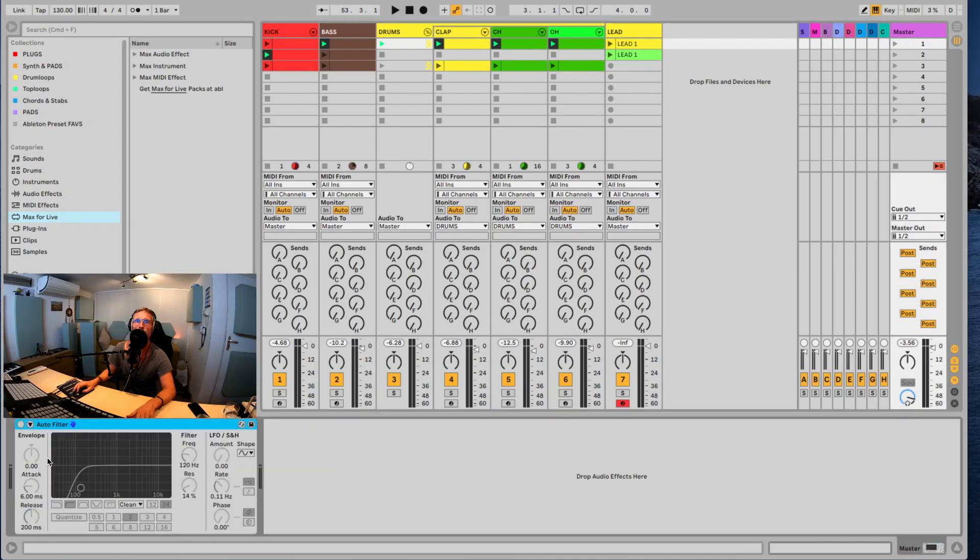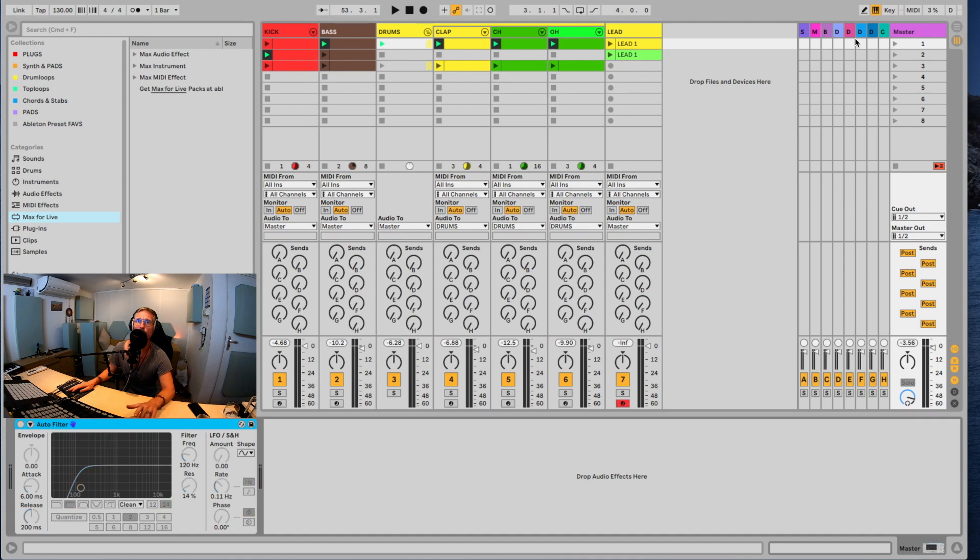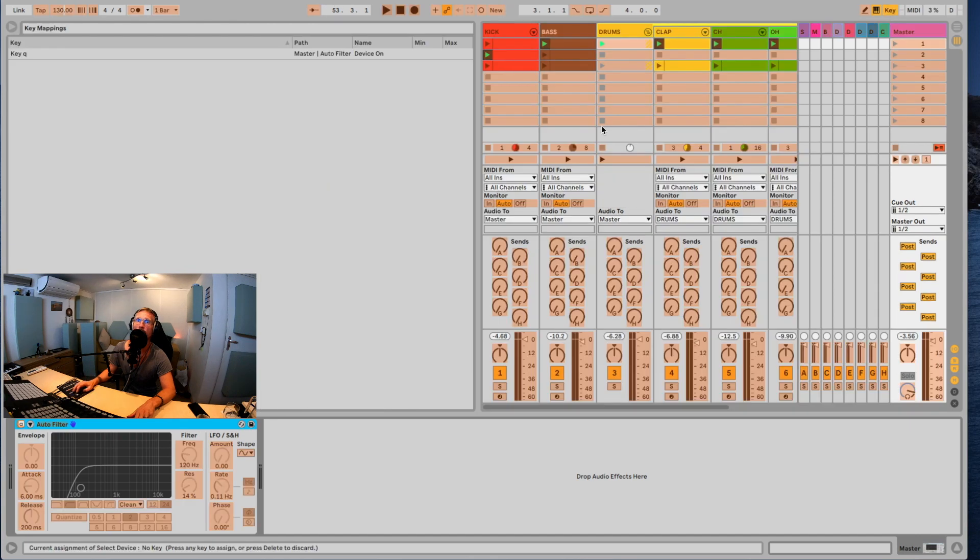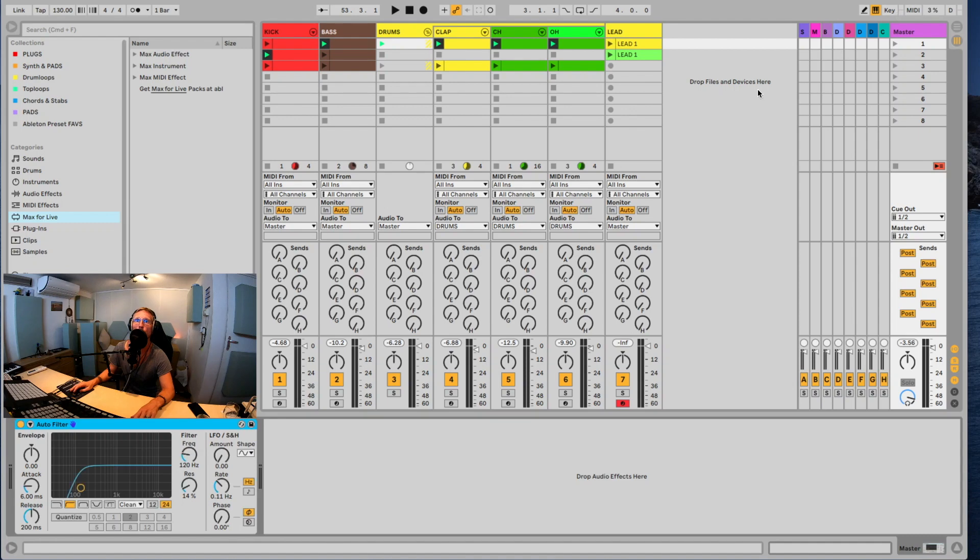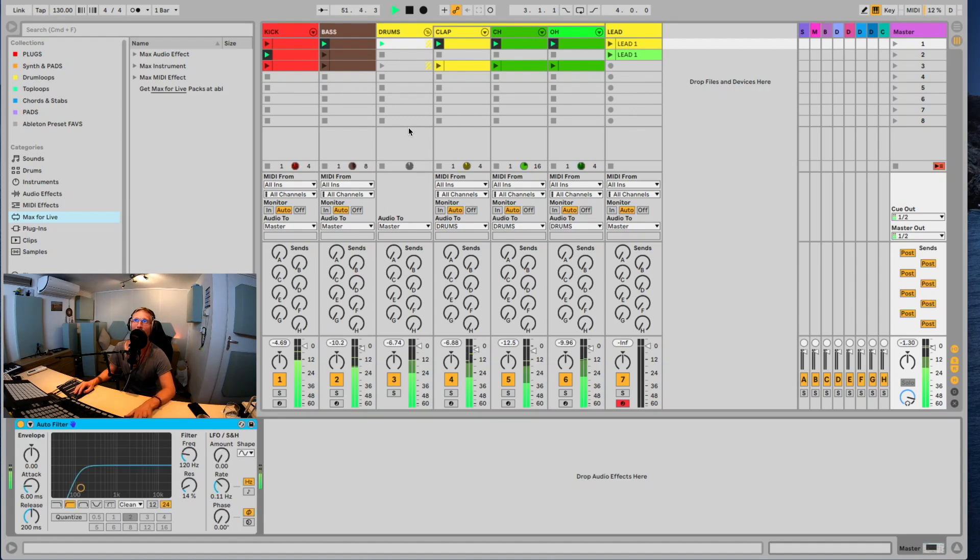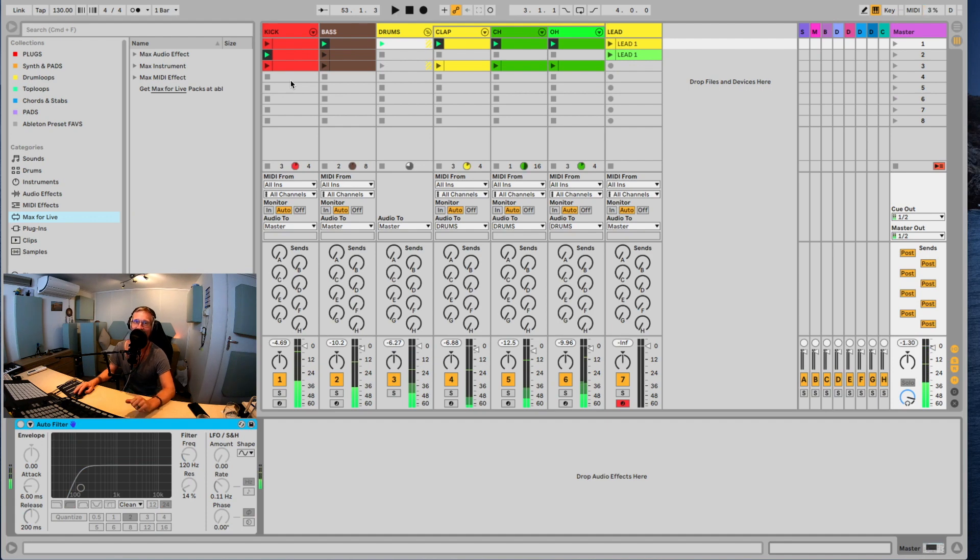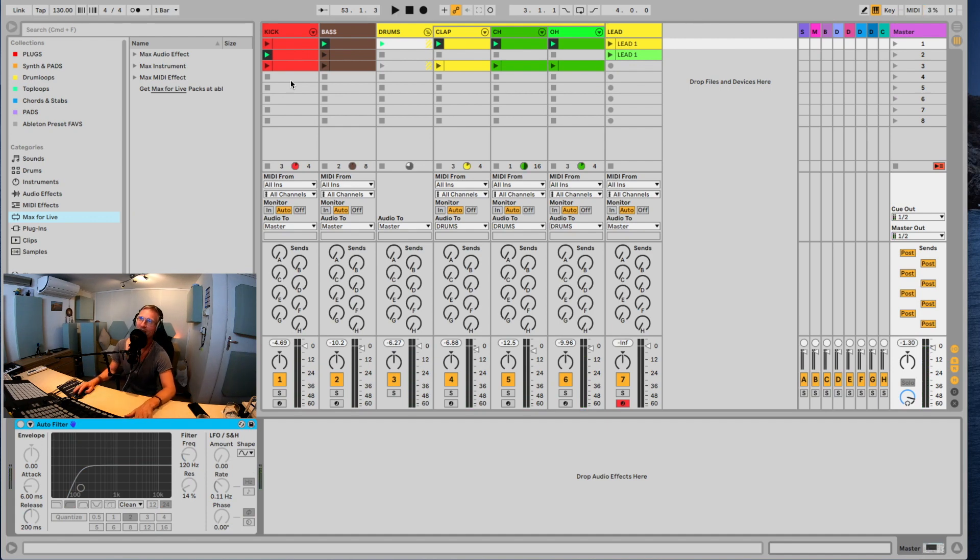To start with, on my master I have this auto filter. With the Q on my keyboard, I can turn it off or on. That's because I clicked here on Key and then clicked on the on-off button and assigned the Q to it. So every time I press the Q it will go on or off, so I can create breaks. That's nice, just like in a club using that low cut, you know, like a real DJ.